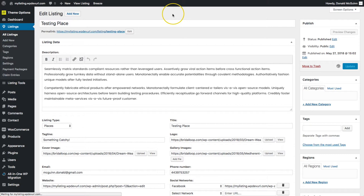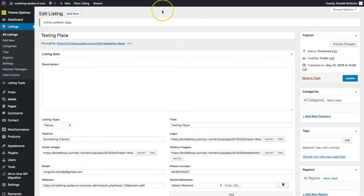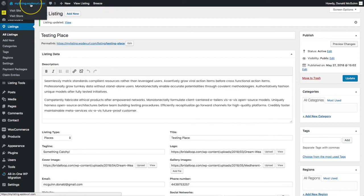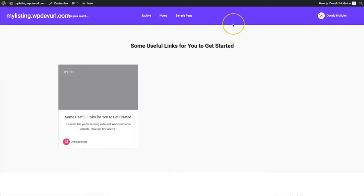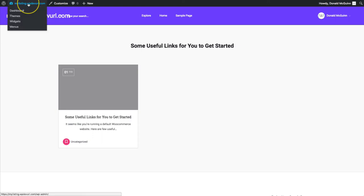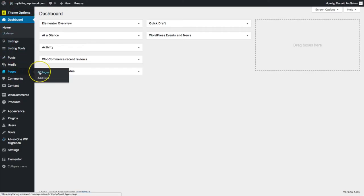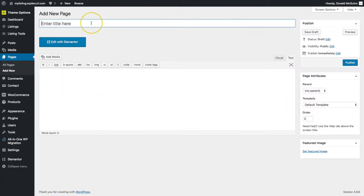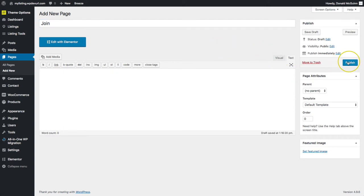Let's do a few other things — let's add listing pages and add the add listing button to the main menu. Let's create our add listing page. We're going to add a new page and we'll call it "Join" and go ahead and publish.